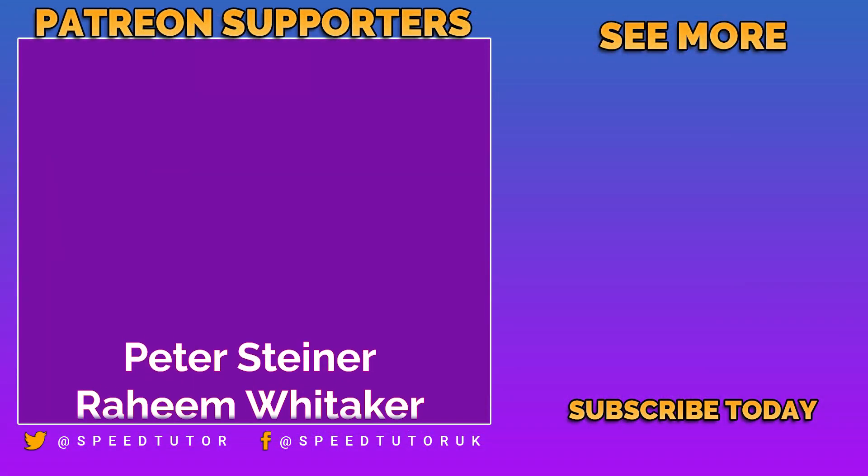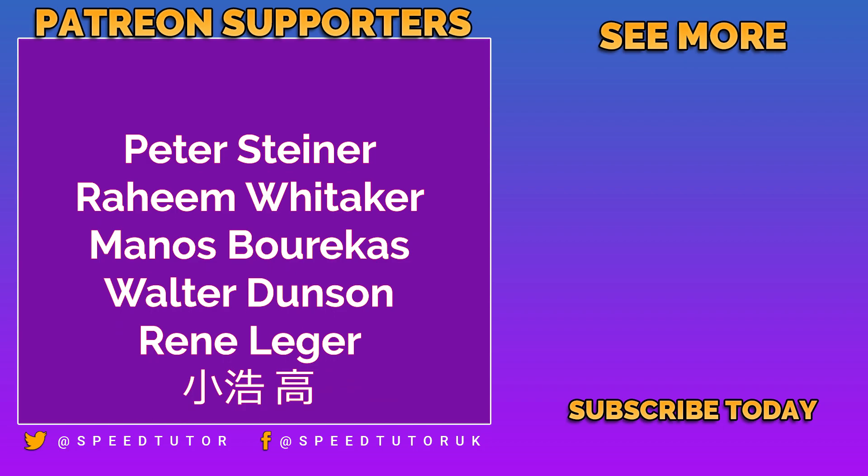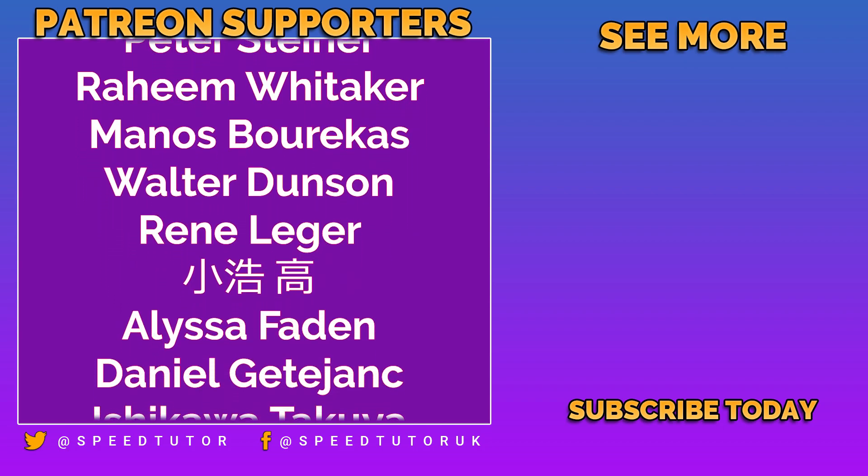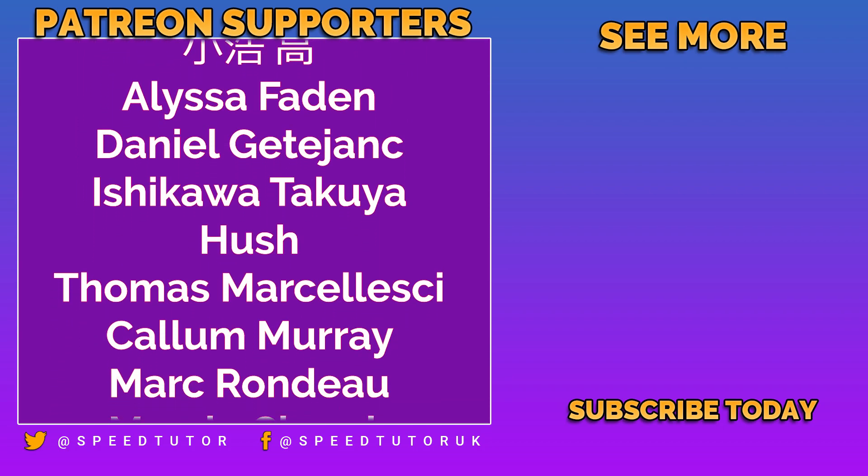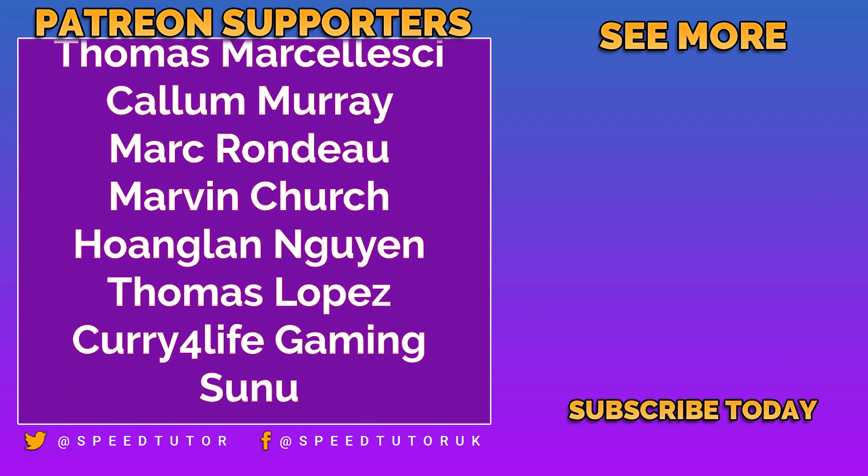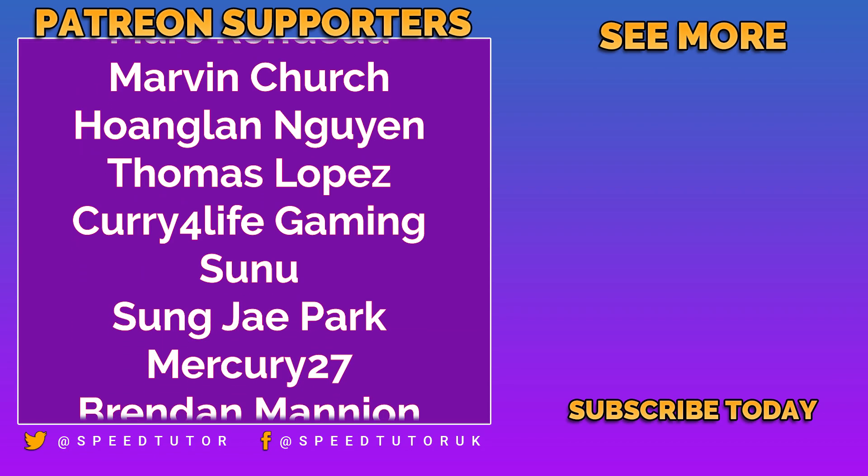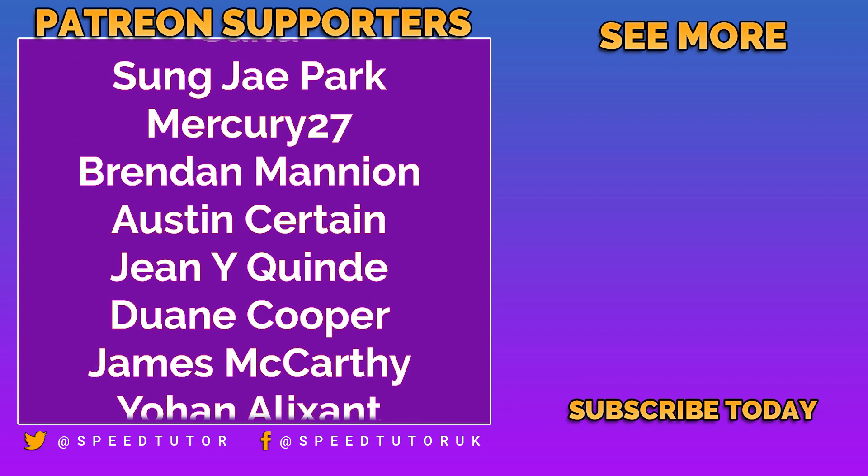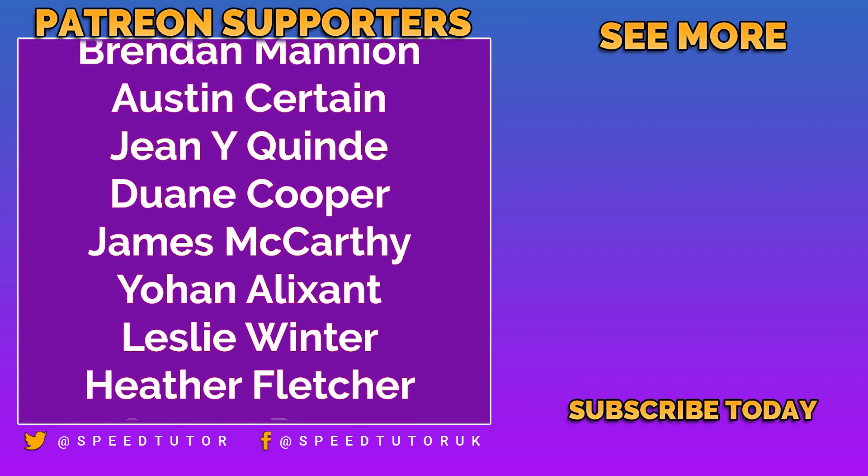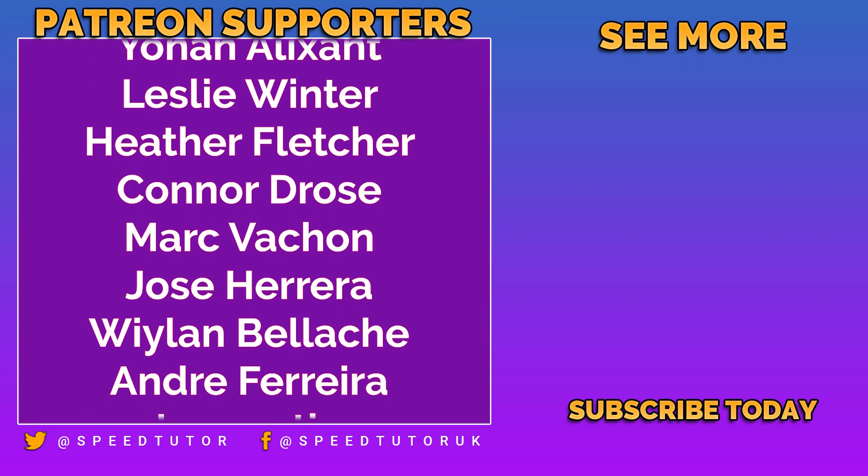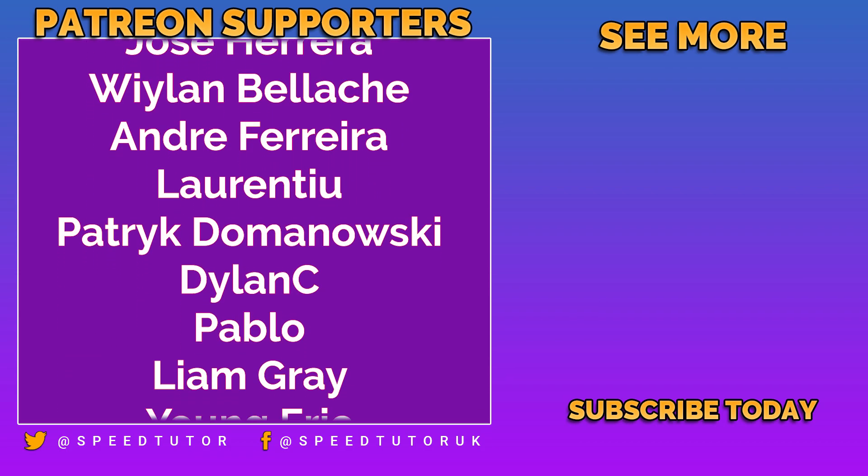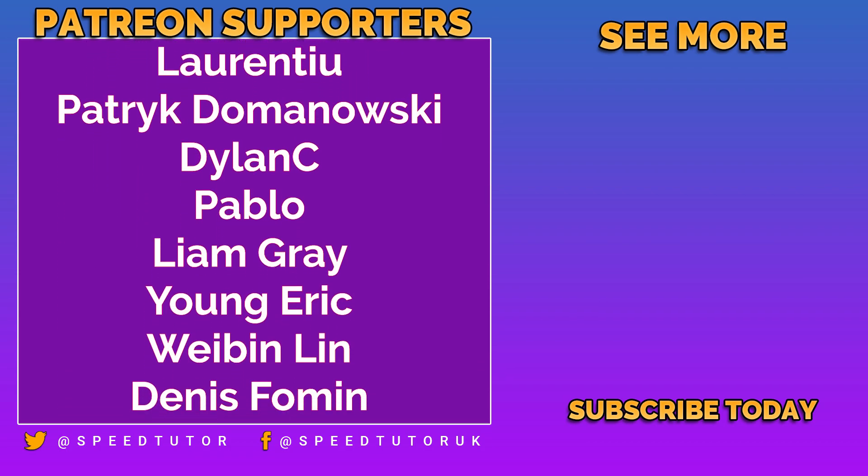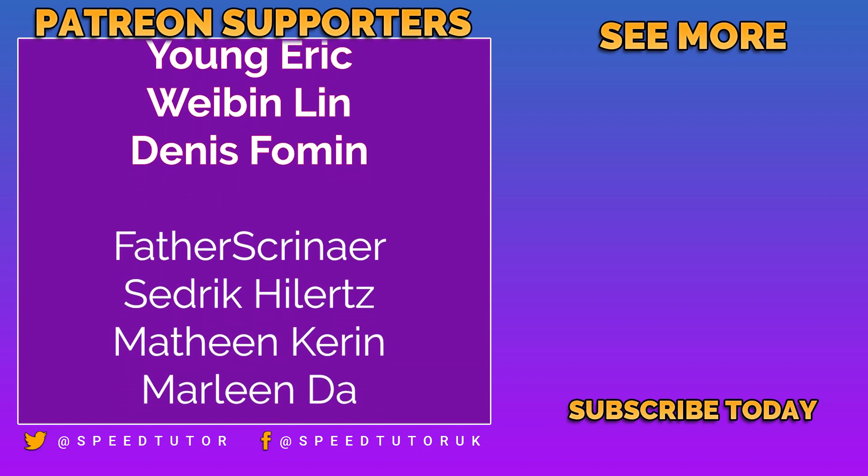And a big thank you to all my patrons including Peter Steiner, Raheem Whittaker, Manos Bericast, Walter Dunson, Rennie Leisure, Lisa Faden, Daniel Getajank, Ishikawa Takuya, Hush, Thomas Mersaleski, Callum Murray, Mark, Rondu Marvin Church, Hoglan Nigan, Curry for Life Gaming, Sung Ji Park, Brandon Manion, Austin Certain, Gene Wayne Quaid, Duan Cooper.